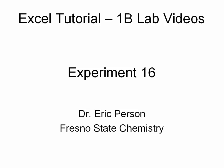Hello. In this Excel tutorial video for Chem 1B, we'll be working up the data from experiment 16.